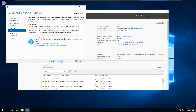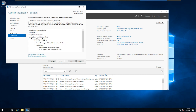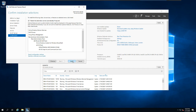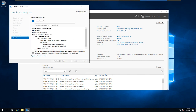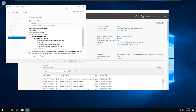I'll click Next through the remaining steps, check the box to restart the destination server automatically if required, confirm with Yes, and then click Install. This will take a couple of minutes, so I'm going to pause the video and come back when the installation is done.